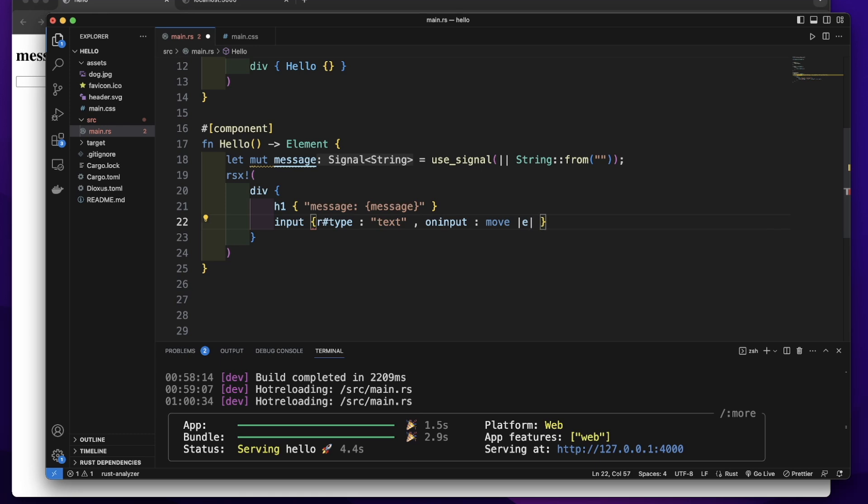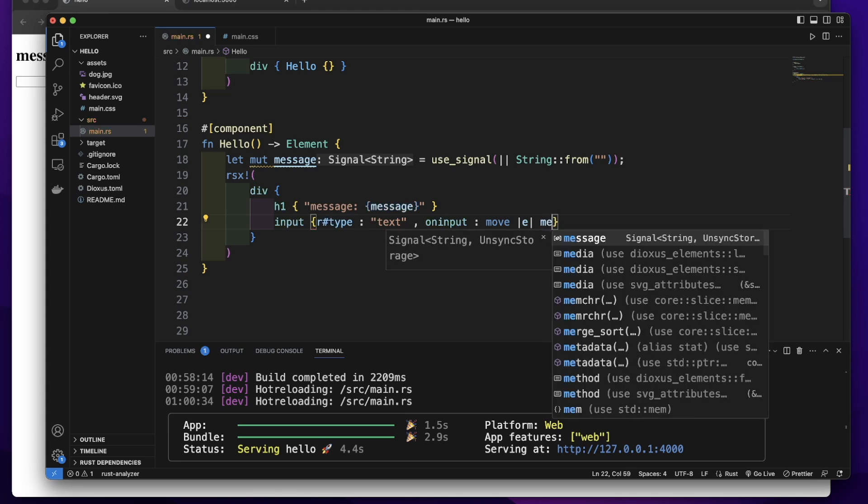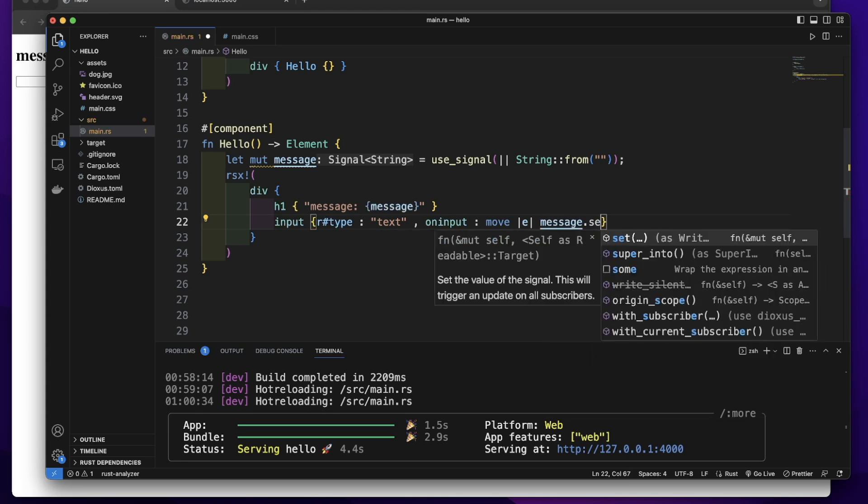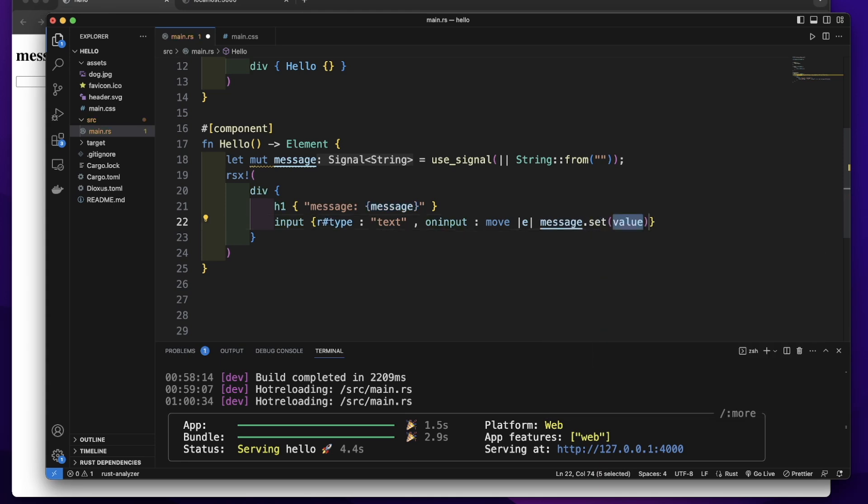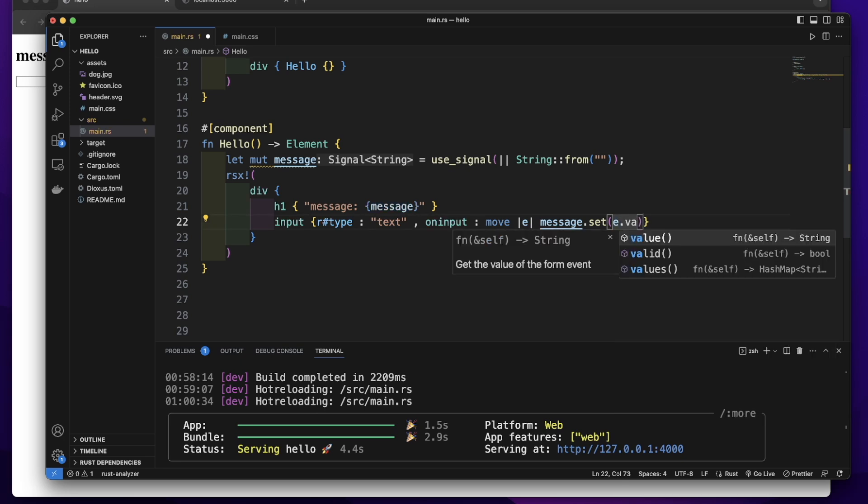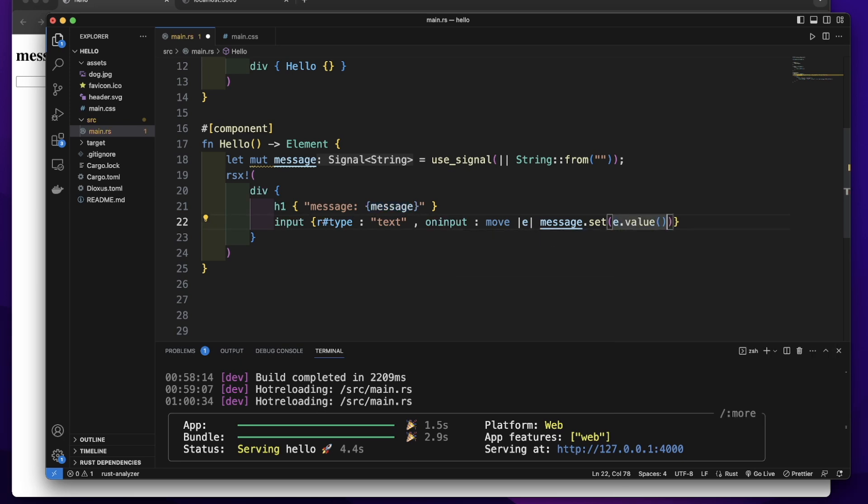And we will get the input value from this event e. We will set the value from this event e to this state message. So in this closure body, we will call message.set and e.value to get the value from this input event.